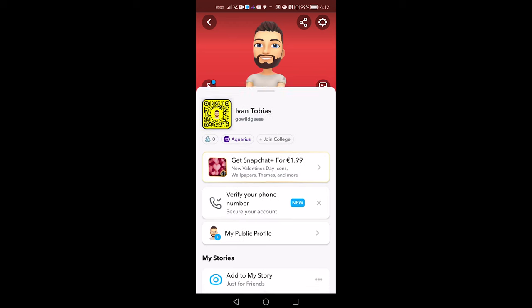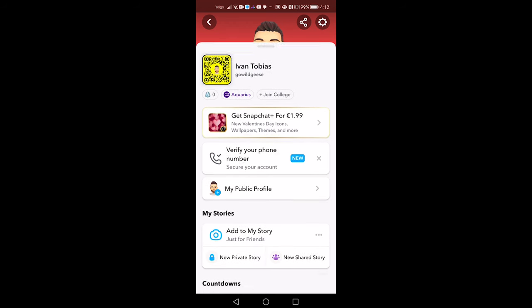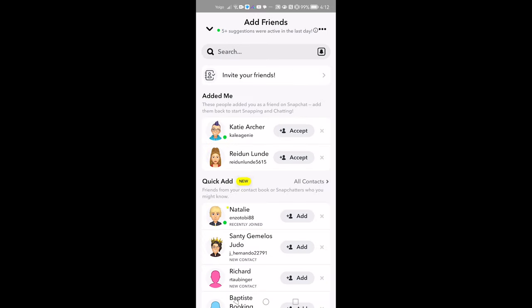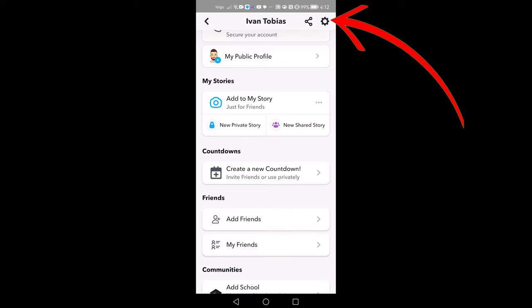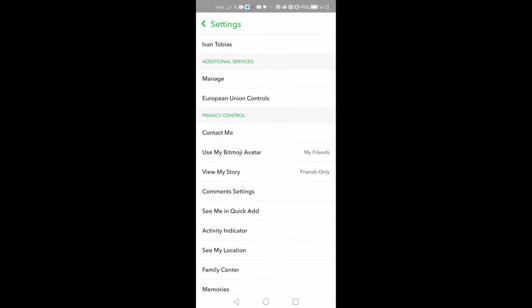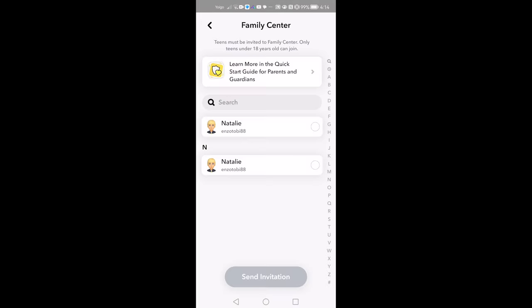First of all, we need to set up the Snapchat Family Center. Create a login to your personal Snapchat account. From your profile, tap Add Friends and add your child by searching their username. Then return to your profile. Tap the gear icon in the top right corner to get into settings. Under Privacy Control, tap Family Center and select your child's name. Send invitation.